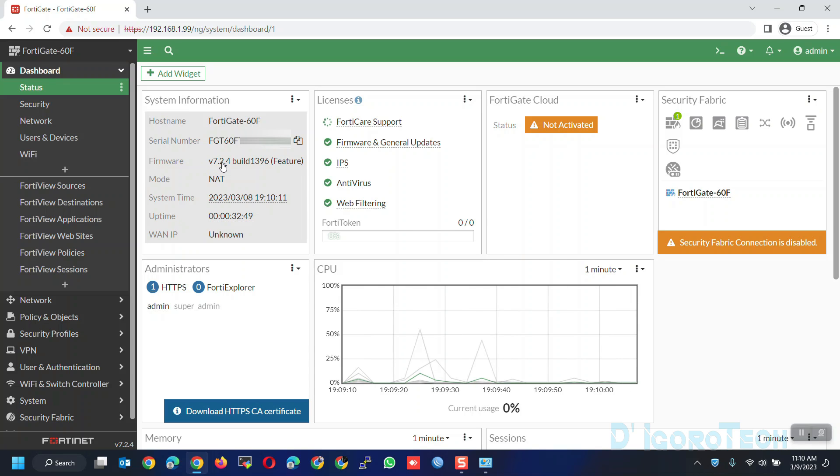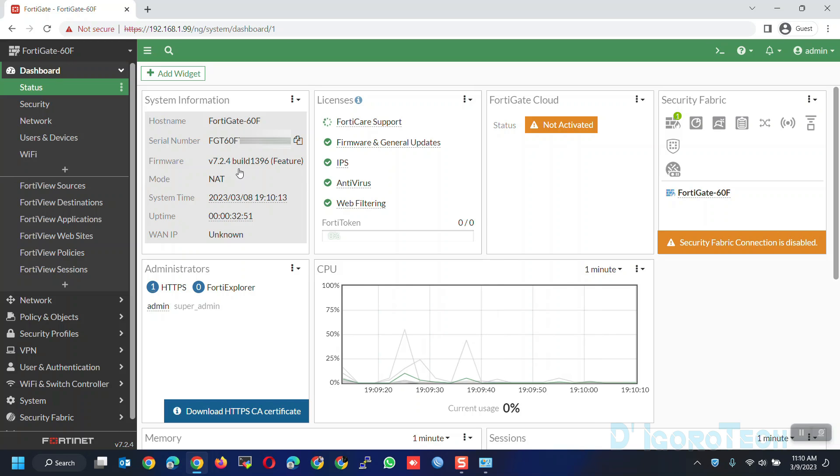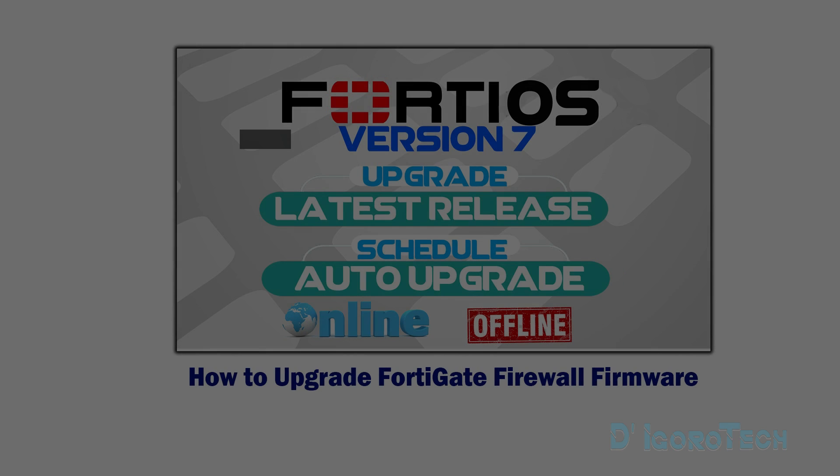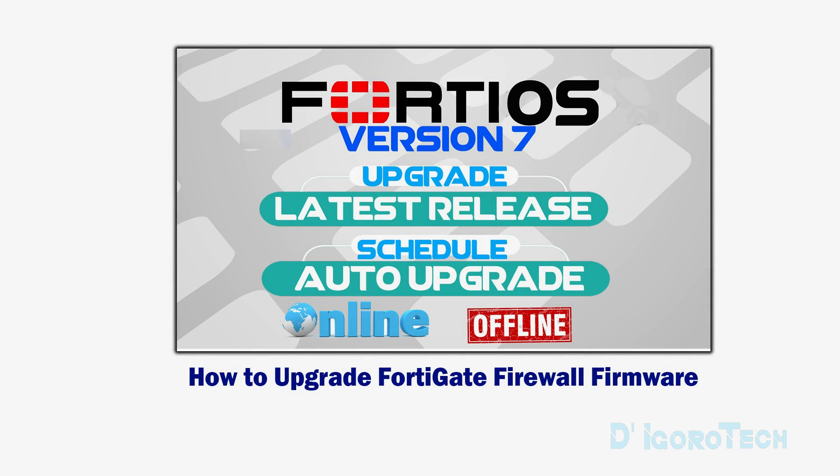If you are running the older version then I suggest you upgrade first to the latest stable version before you proceed with the configuration. You can check my other video on how to upgrade FortiGate firmware.